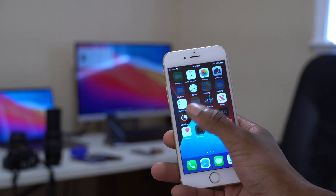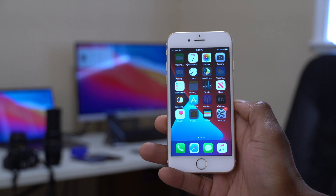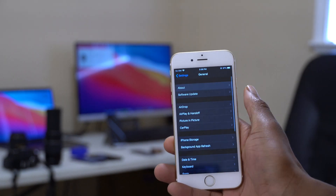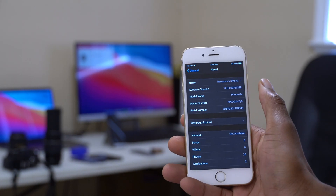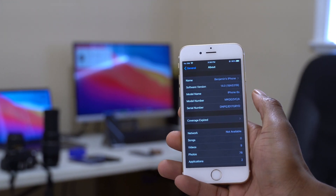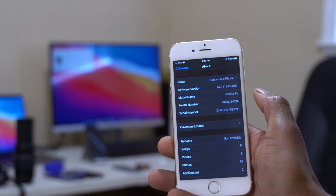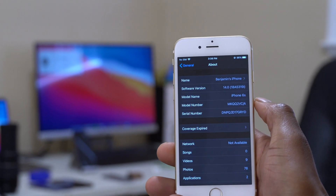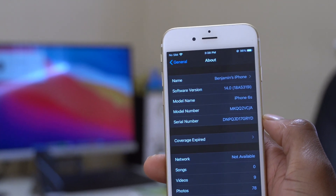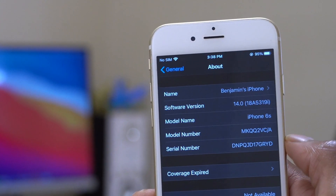Going into Settings, General, and the About section, the software version is iOS 14 with build number 18A5319i. We now have an 'i' at the end, which is slightly better than the 'v' we had with beta 1, but it's still very low in terms of stability, since 'a' usually represents the highest stability.